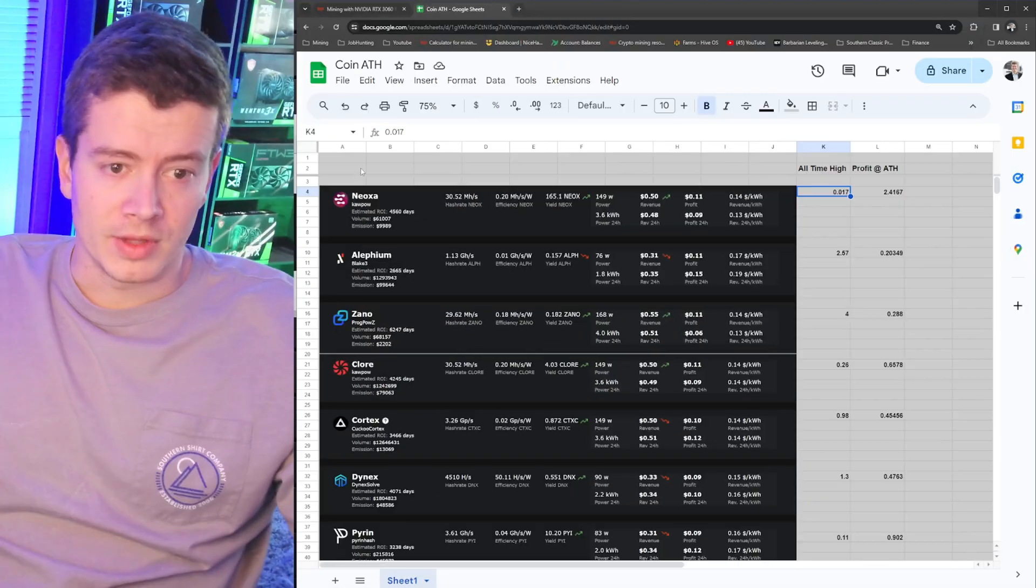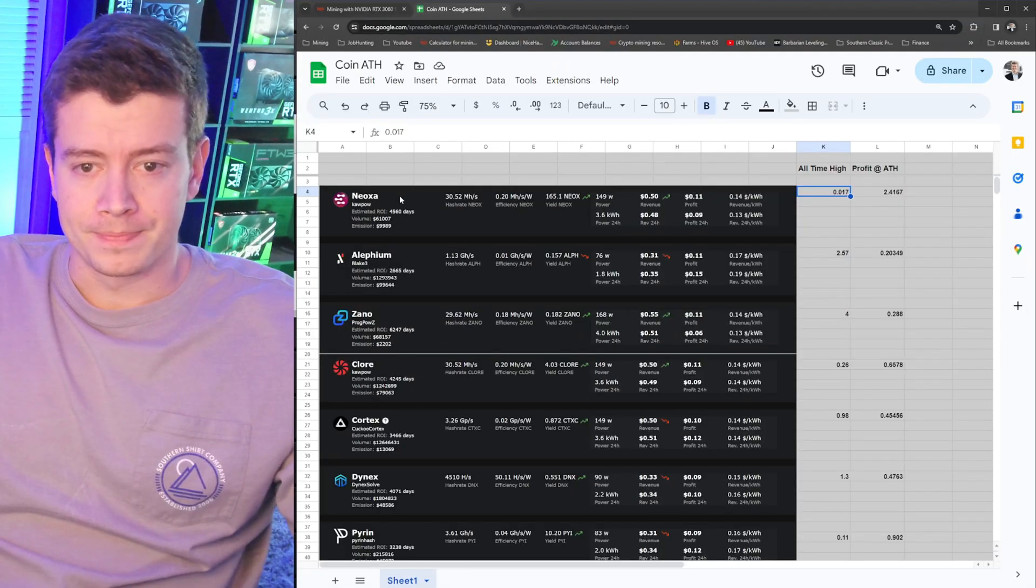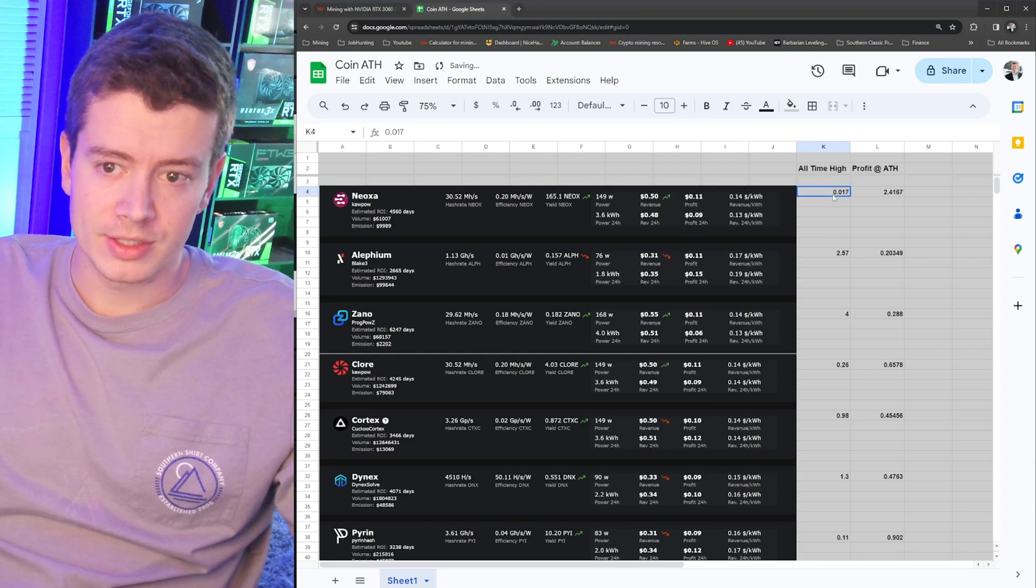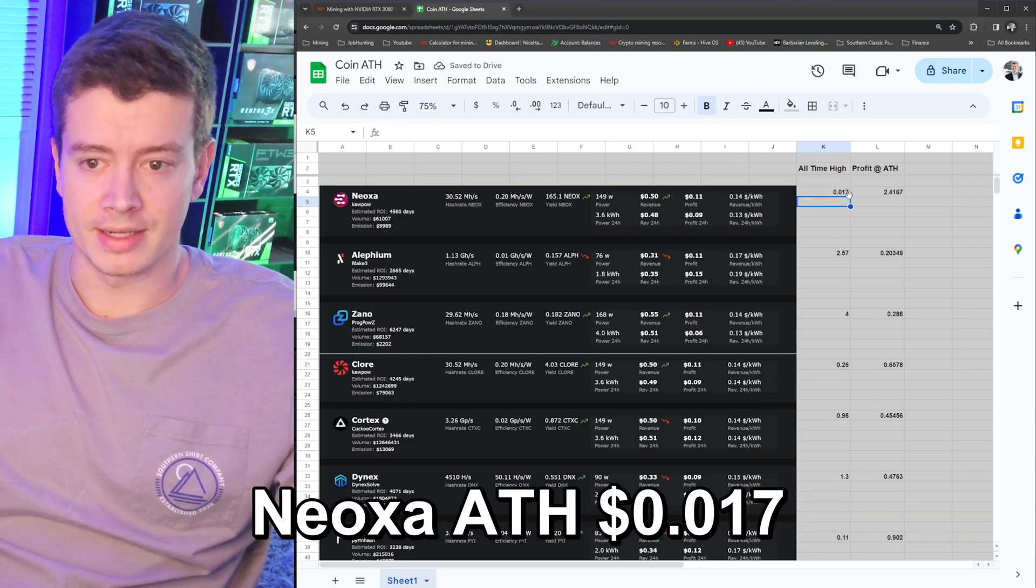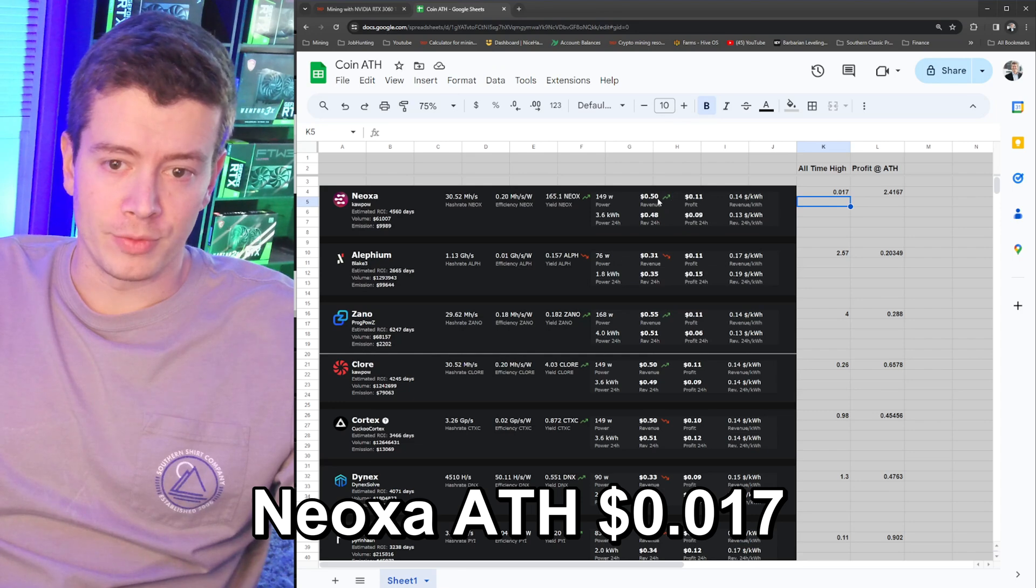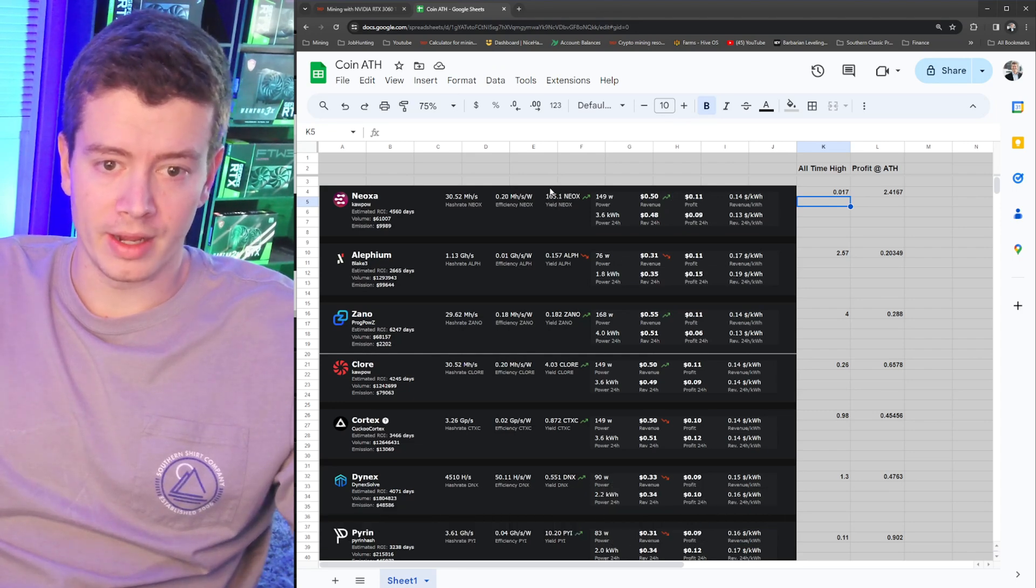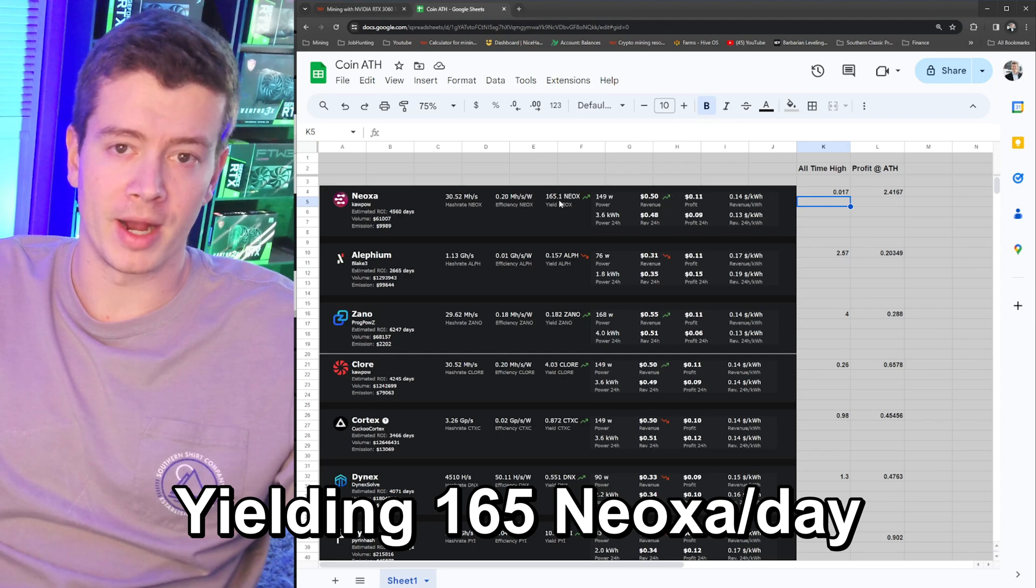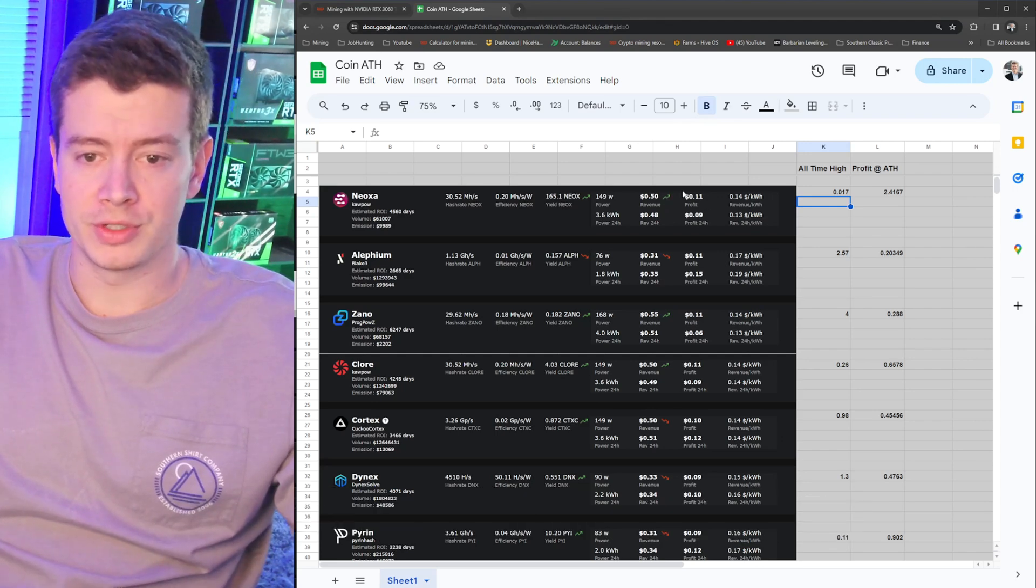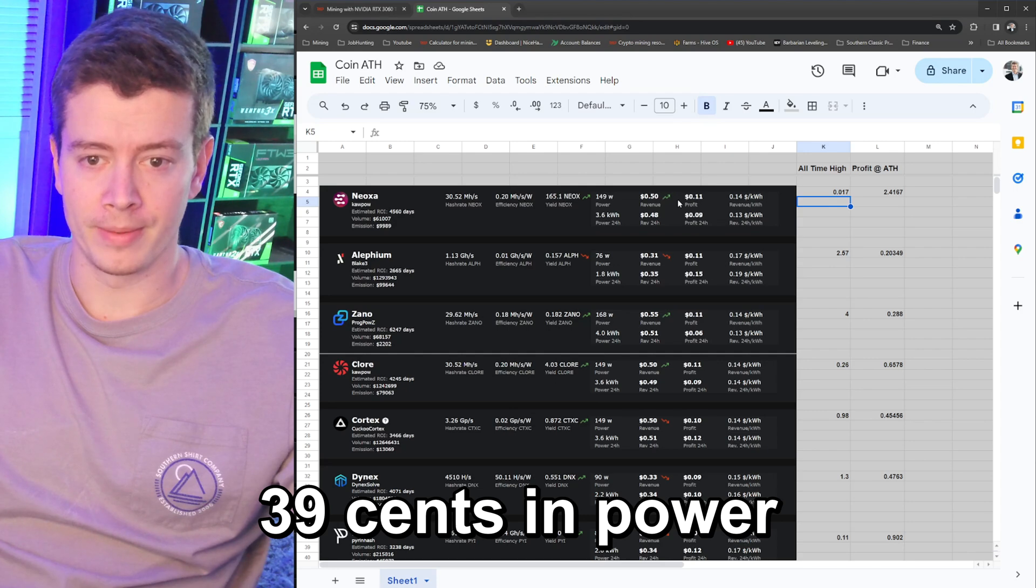Let's take Neoxa as an example. Looking on CoinGecko, the previous all-time high was about 1.7 cents. If we take into account that we're getting 165 Neoxa every day that we're mining with the 3060 Ti and we're only using 39 cents in power.